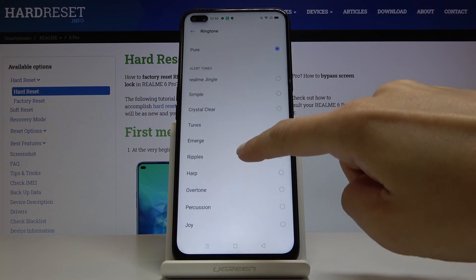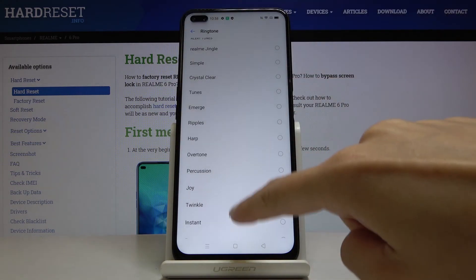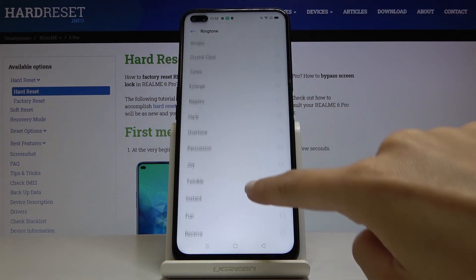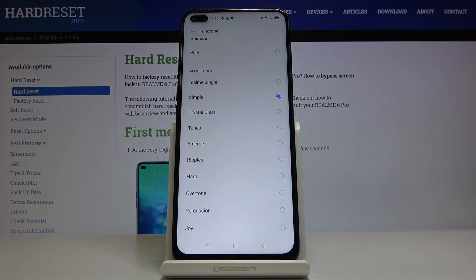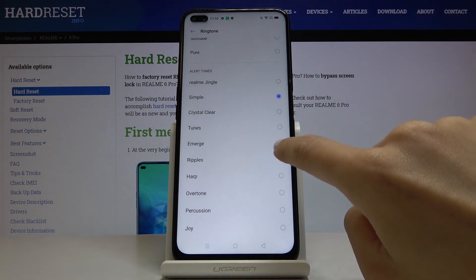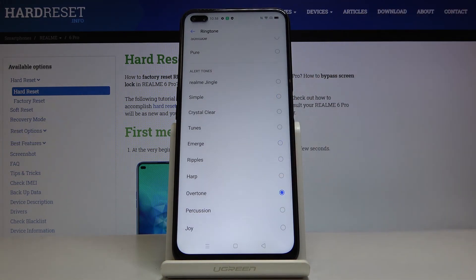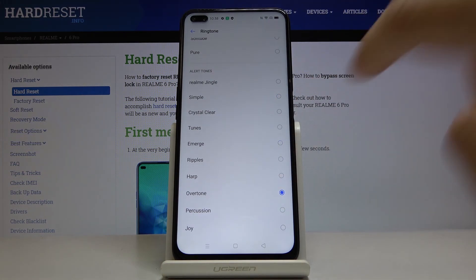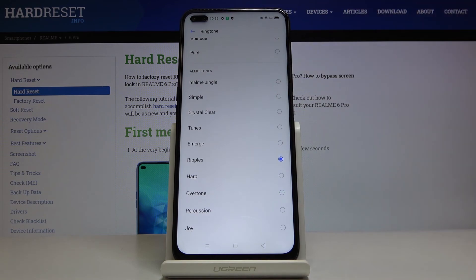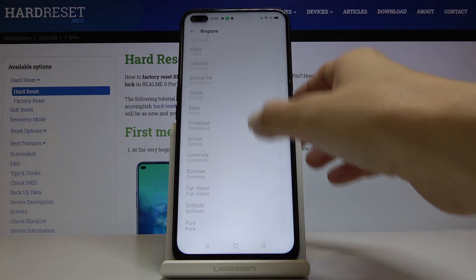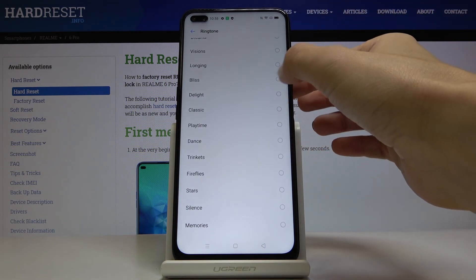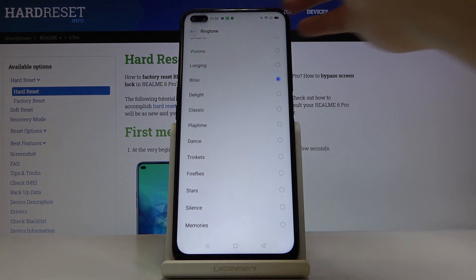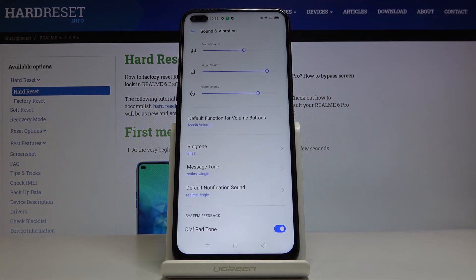You can also use some other tones if you want to. Let me show you just some of them — they are the short ones. But obviously I will pick one from the ringtone sounds, and it can be "Bliss" for example. Then let's go back, and as you can see the ringtone has been changed.